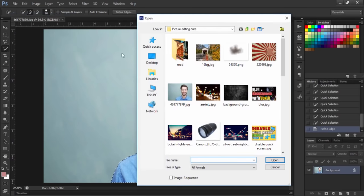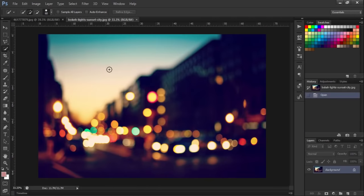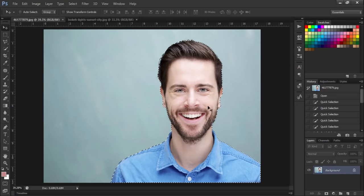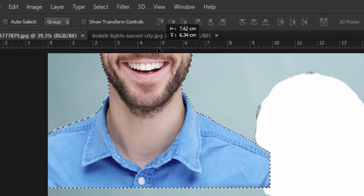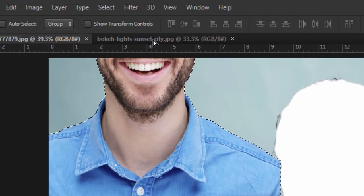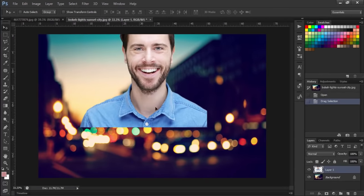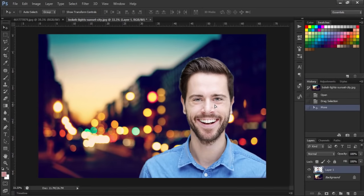Just drag the selection of the first image onto the second image. Now here you go, now you can see how nice this image is looking.